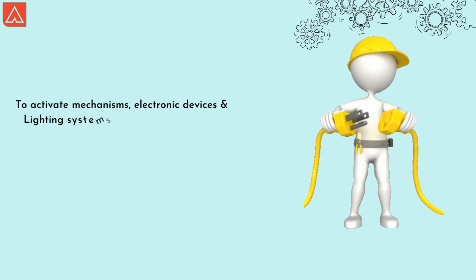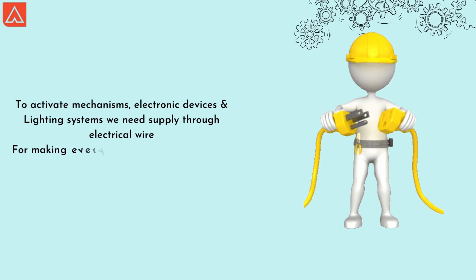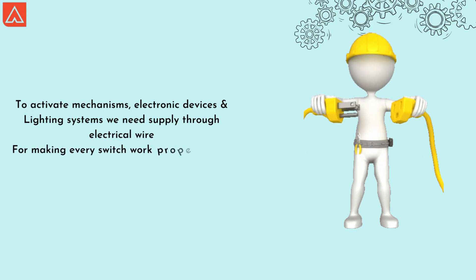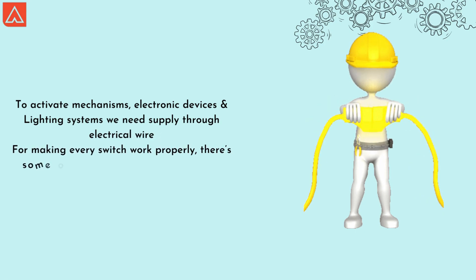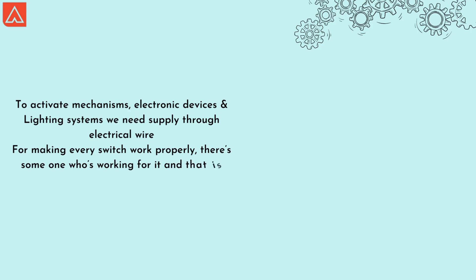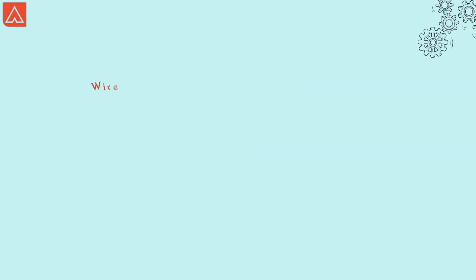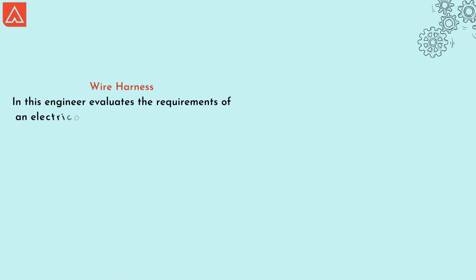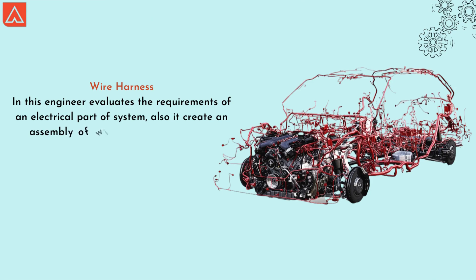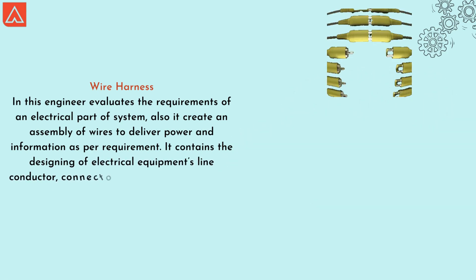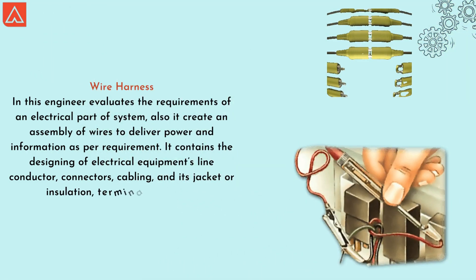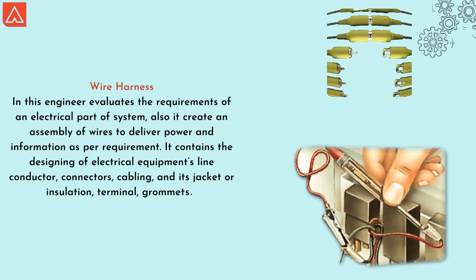To activate mechanisms, electronic devices, and lighting system, we need a supply through electrical wires. Making every switch work properly, there is someone who's working over it, and that is wire harness. In this, engineer evaluates the requirement of the electrical part or system. Also, it creates an assembly of wires to deliver power and information as per requirement. It contains designing of electrical equipment, line conductor, connectors, cabling and its stackers or installation, terminals, and grommets.